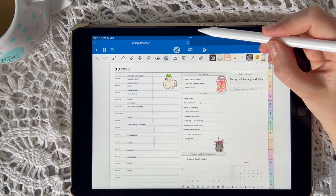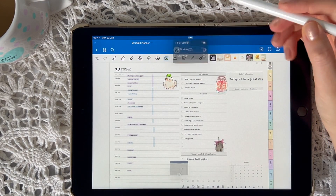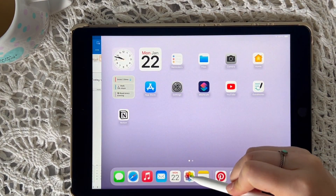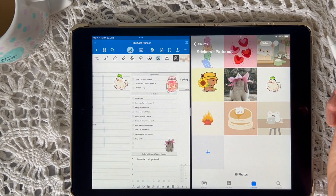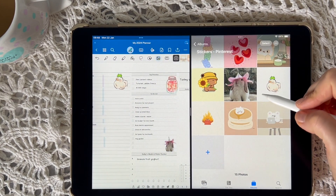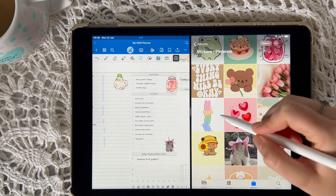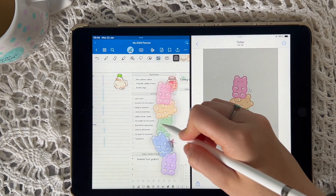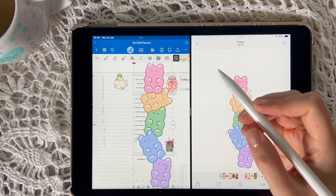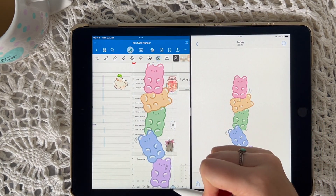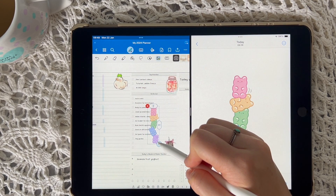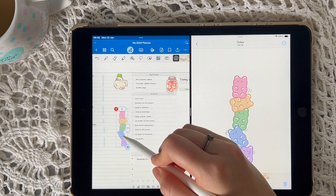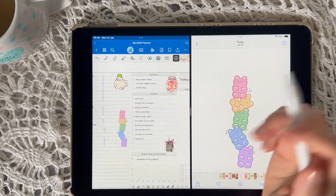Another way to add your custom stickers into GoodNotes is to go into split view with your Photos app. If you don't want to add a special effect to a particular image, you can just hold down and drag, and you'll see that the image does not have a background — it's clear and can be added directly to your planner.